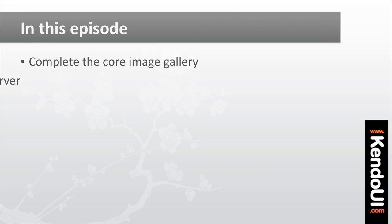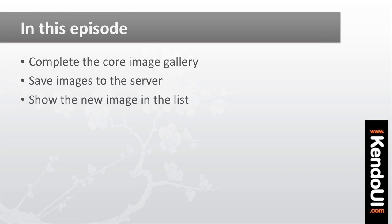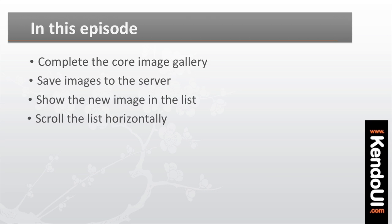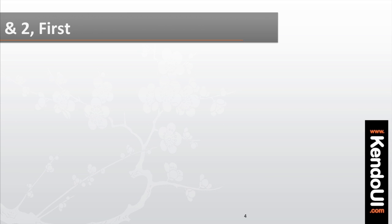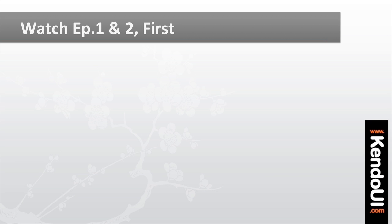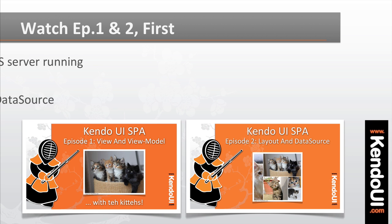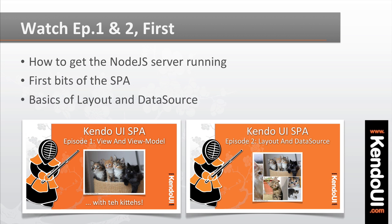You'll get the add form to save a new image to the server, show that image in a list, and have the list of images scroll horizontally. If you haven't watched the first two episodes yet, I recommend doing that now. Once you've done that, it's time to jump in headfirst and get some code flowing.